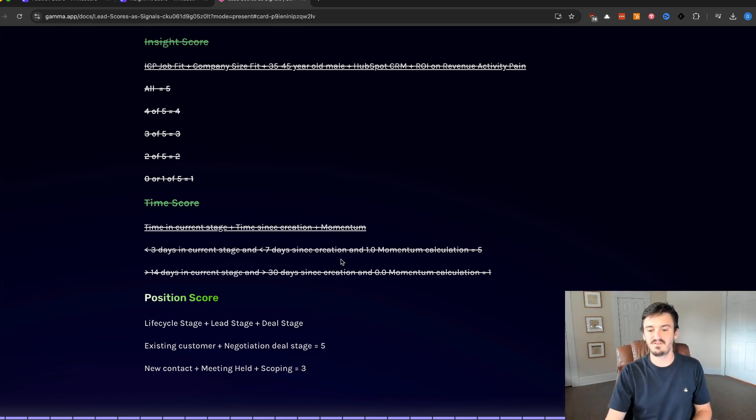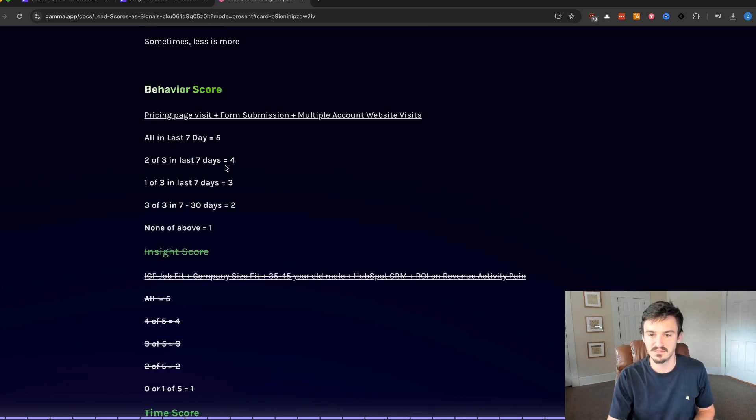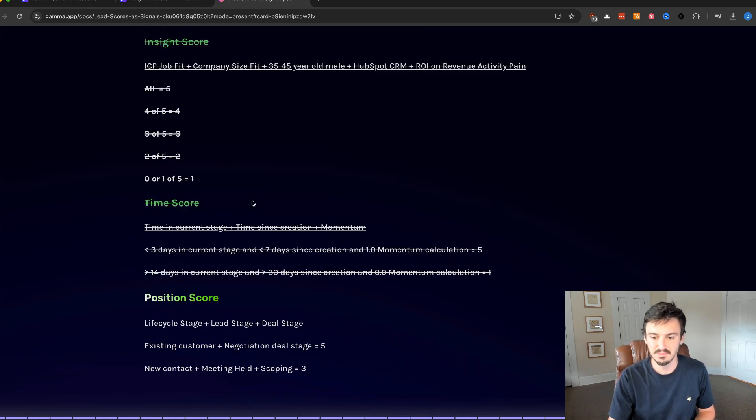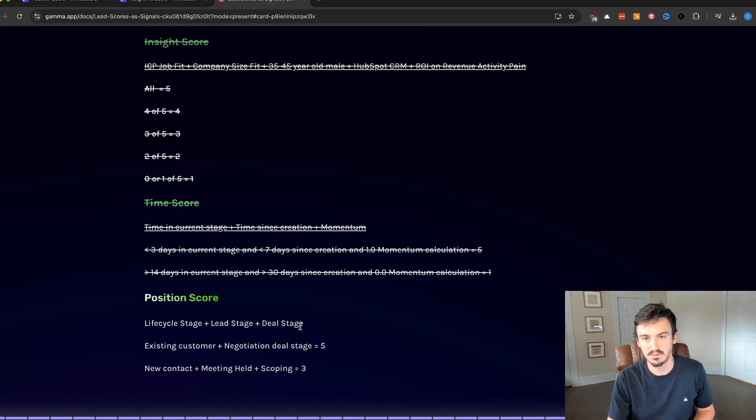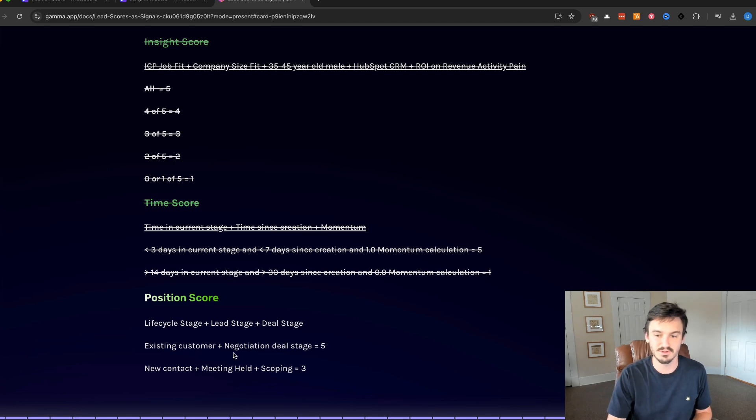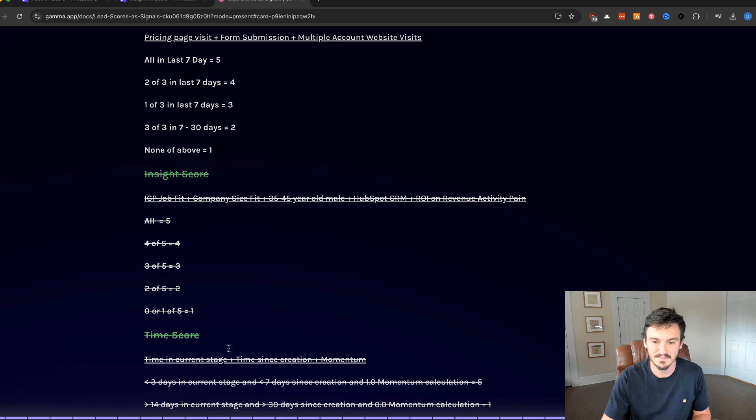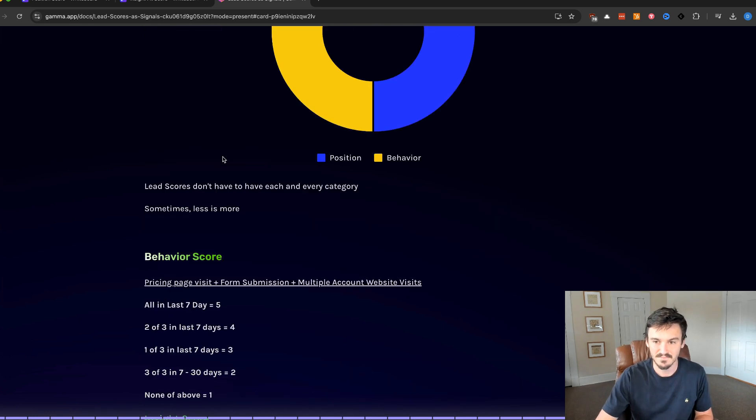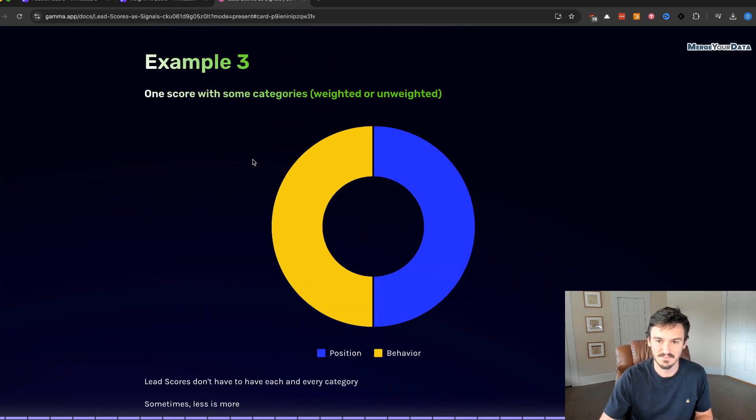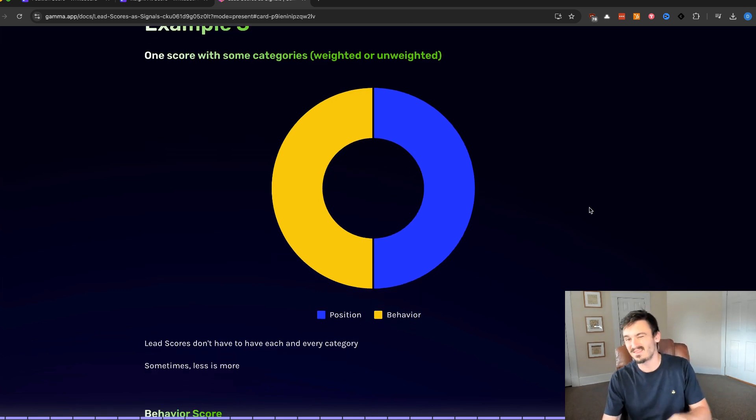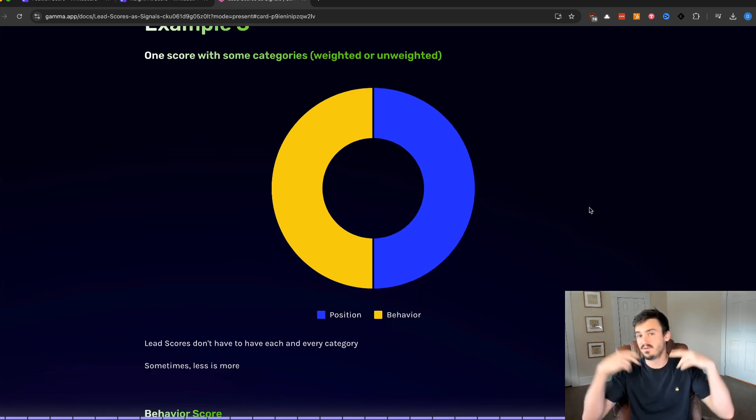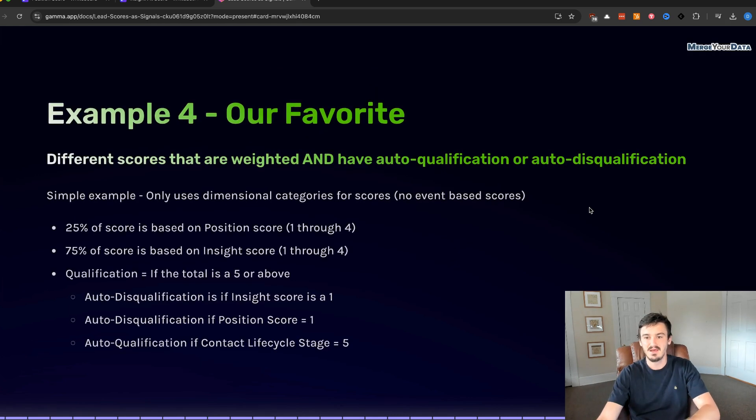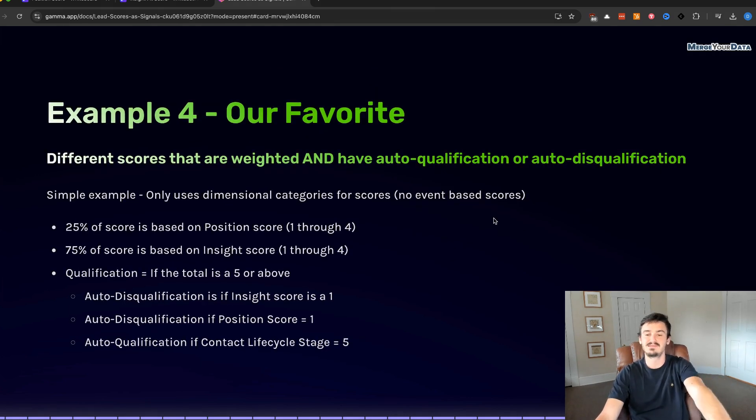If they were an existing customer and they're in the negotiation deal stage, then they would be a five. If they're a new contact, the lead stage is meeting held, and then the deal stage is scoping, maybe it's a three. And this is the same example we used before, we're just crossing out those two above. Since this is a 50/50 score, we would just add up these numbers. So if we have a three and we have a four, then we would get seven and we can determine if we want a seven or above to be qualified. That would be an example of this lead score. Now that one's better than the last two we discussed, but this next one is actually my true favorite, the one we use most with clients.